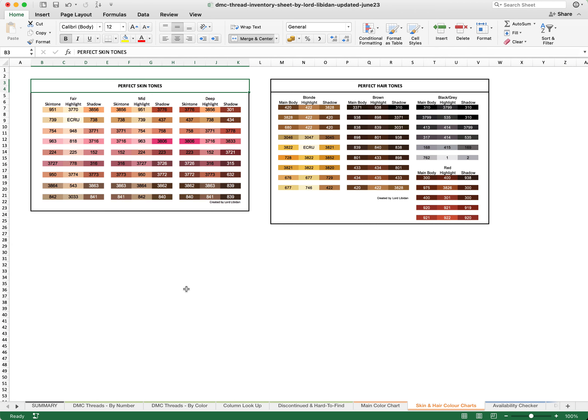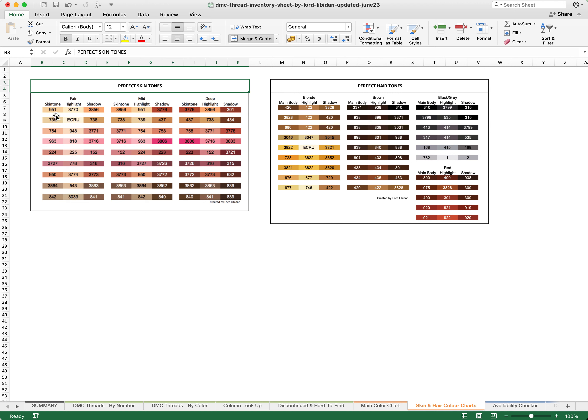There is also a skin and hair color chart. In order to use these, you are specifically looking for a color of skin or hair that you are looking for. You find it on the skin tone line, which is the first, or the main body line, which is the first column on this. And then you can replace the threads specifically in your design or pattern or create the unit as well. So for example, let's say we are looking at 951 for a fair skin tone. A highlight would be 3770 and then a shadow would be 3856.